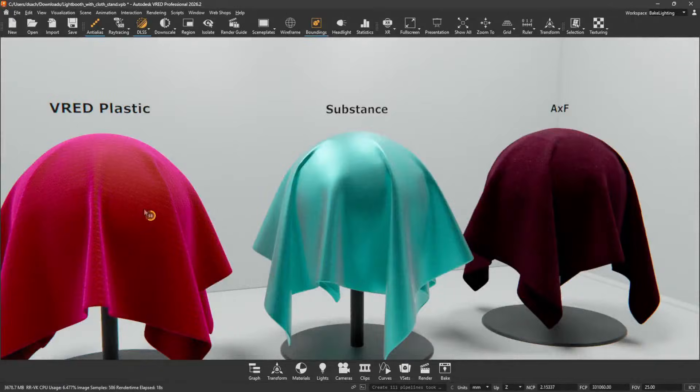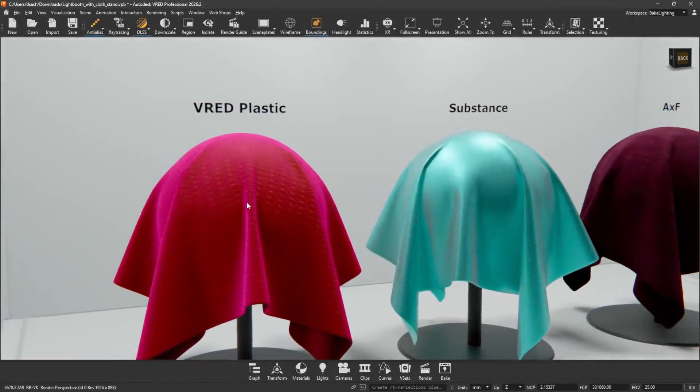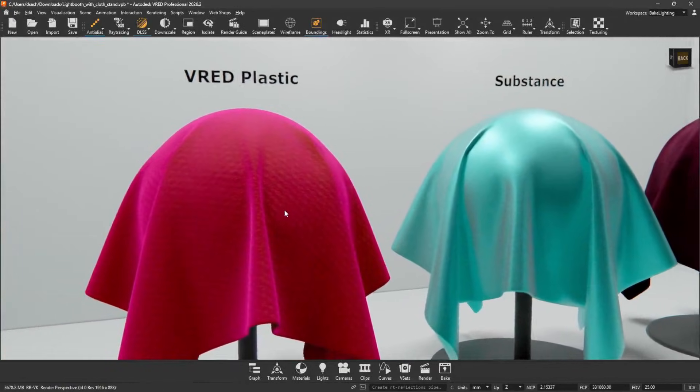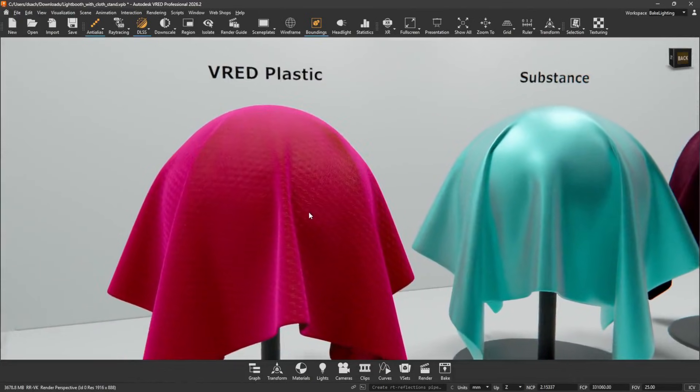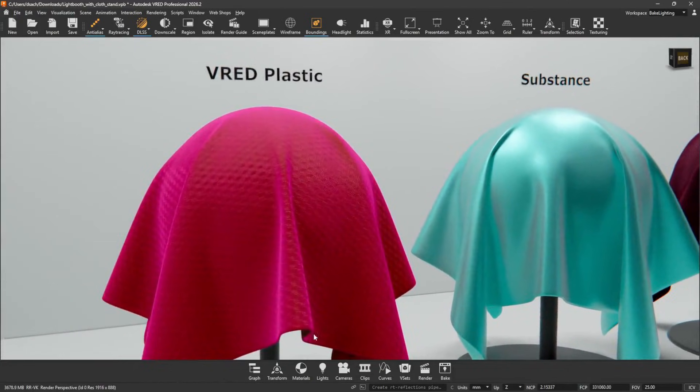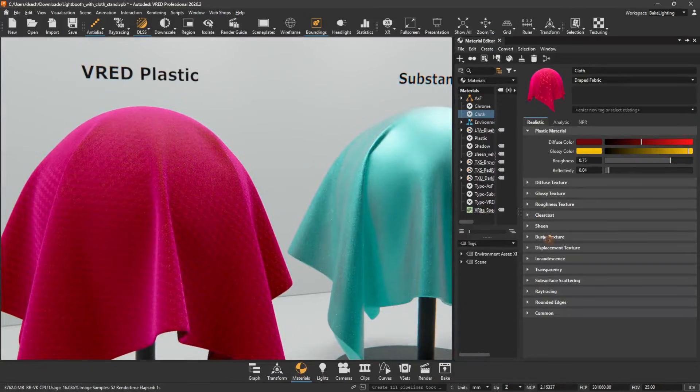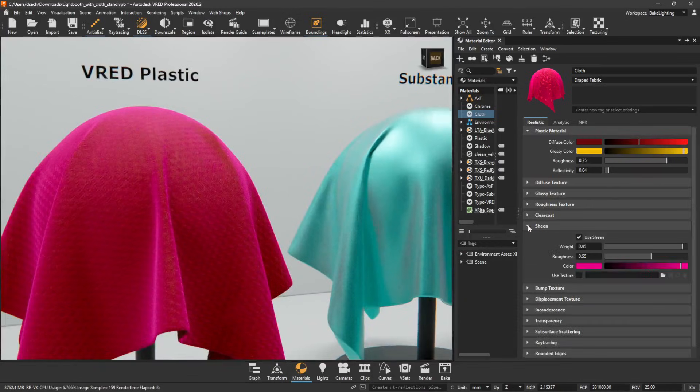We added support for the X-Rite and Substance Sheen parameter by adding Sheen layer support for plastic materials. When a plastic material is selected, in the Attributes, a Sheen section is found with the following options.